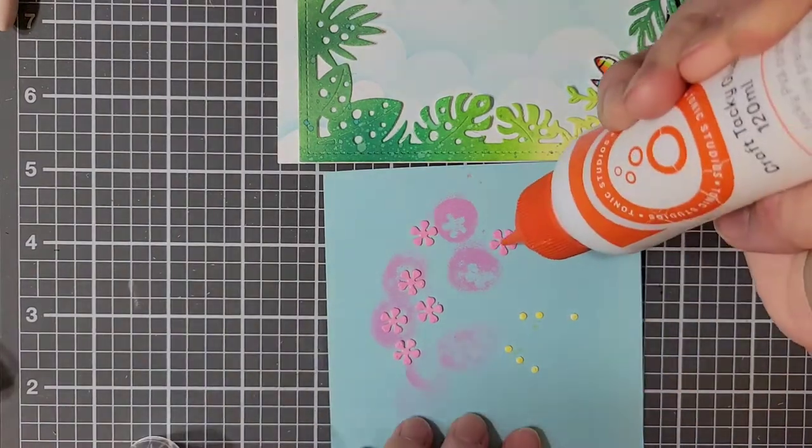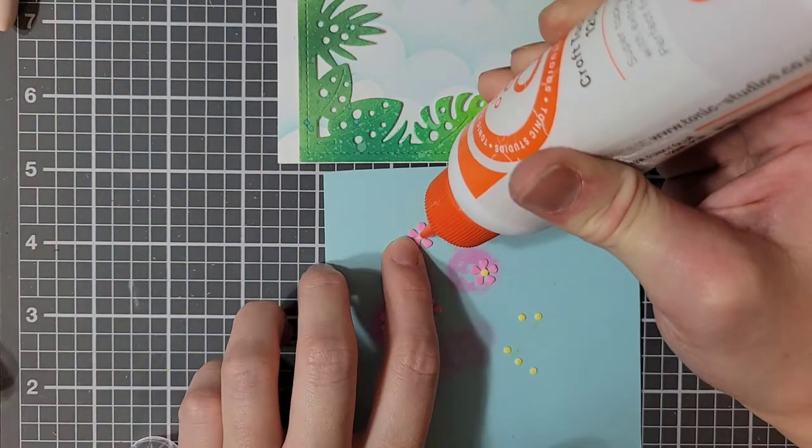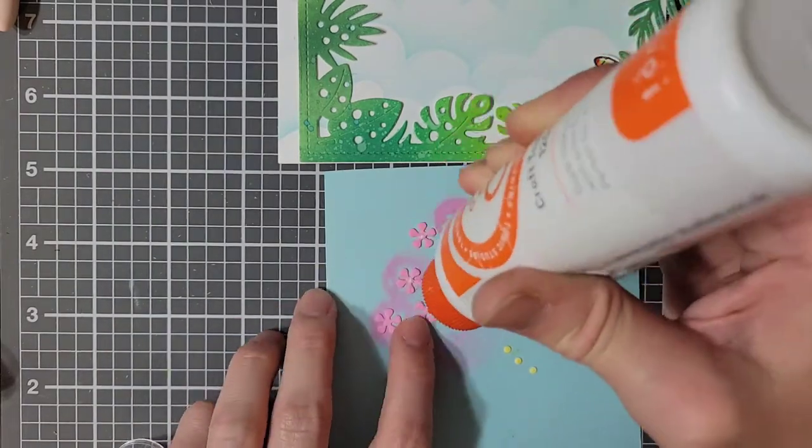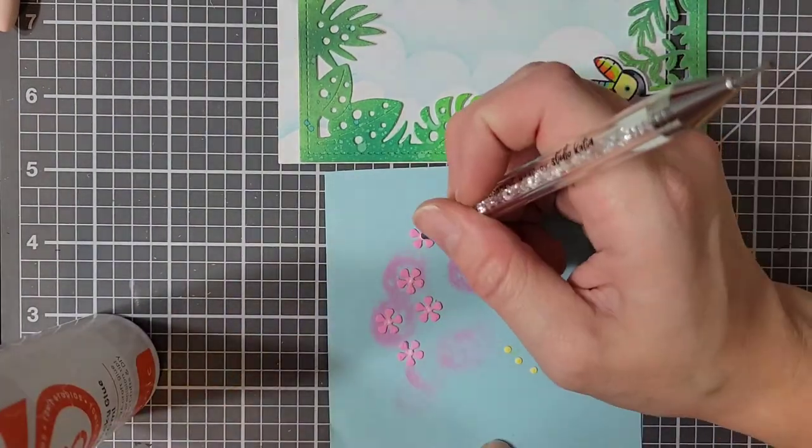Once everything has been colored in and the flowers have a little bit of time to dry, I am now gluing the centers of the flowers in place.